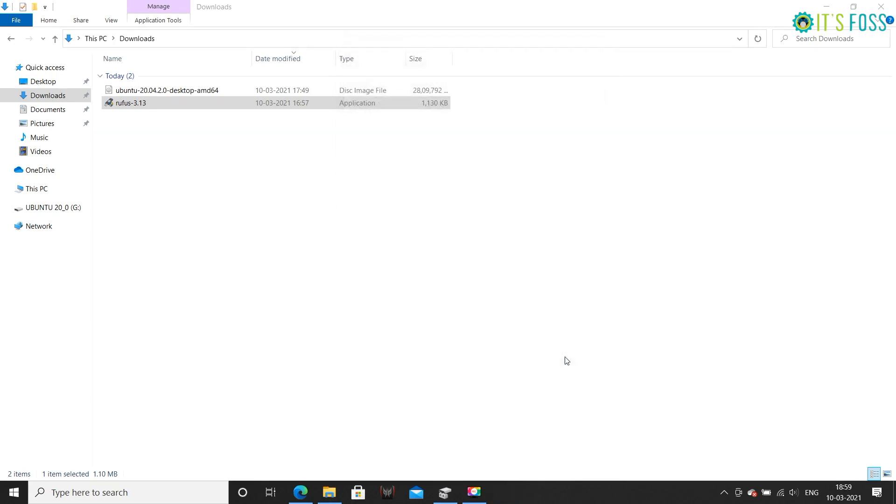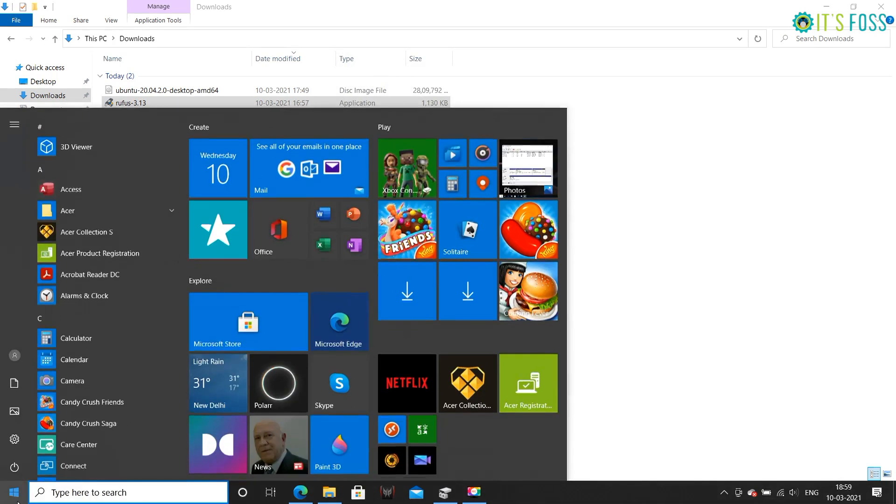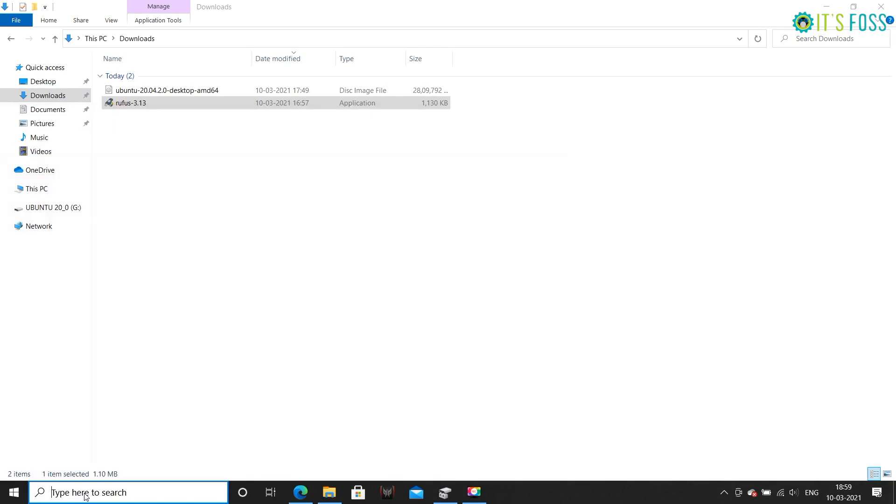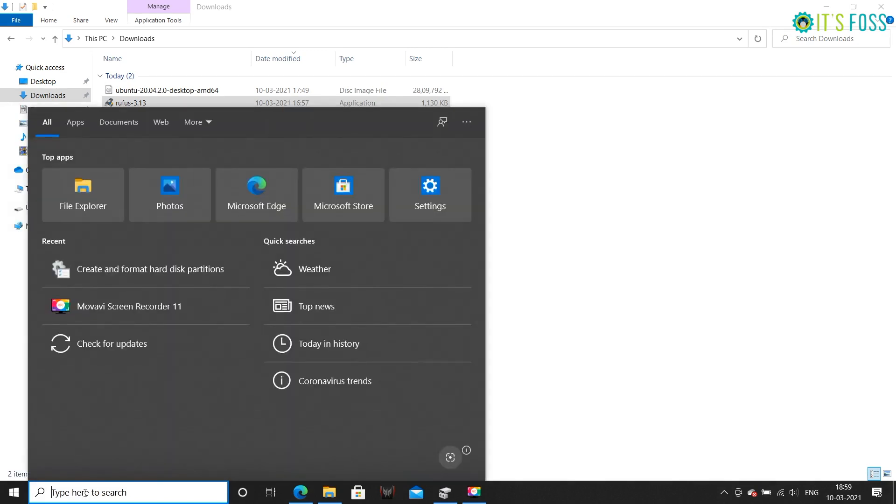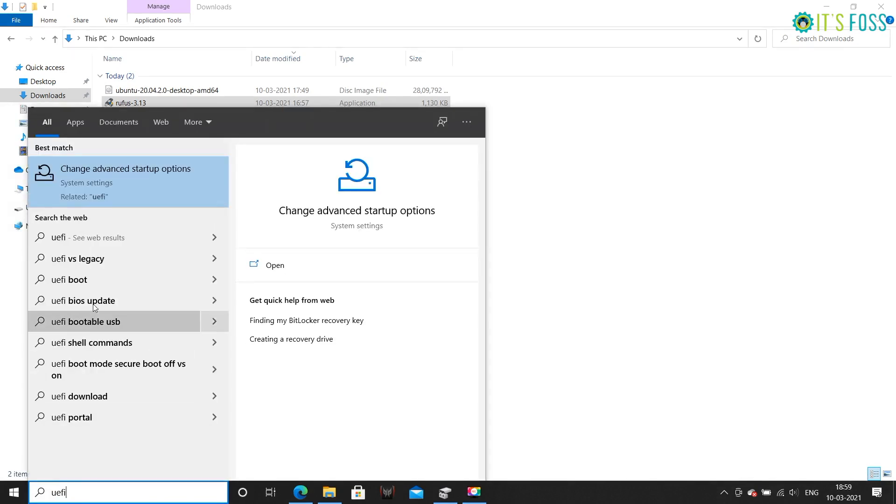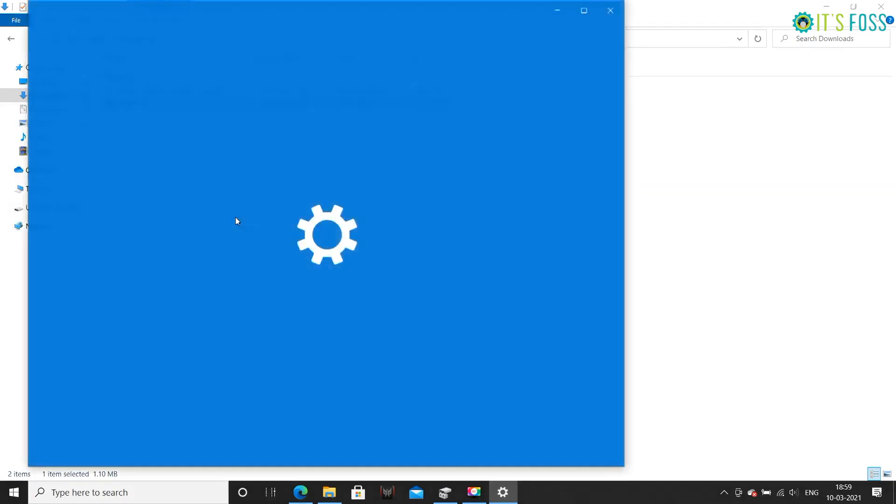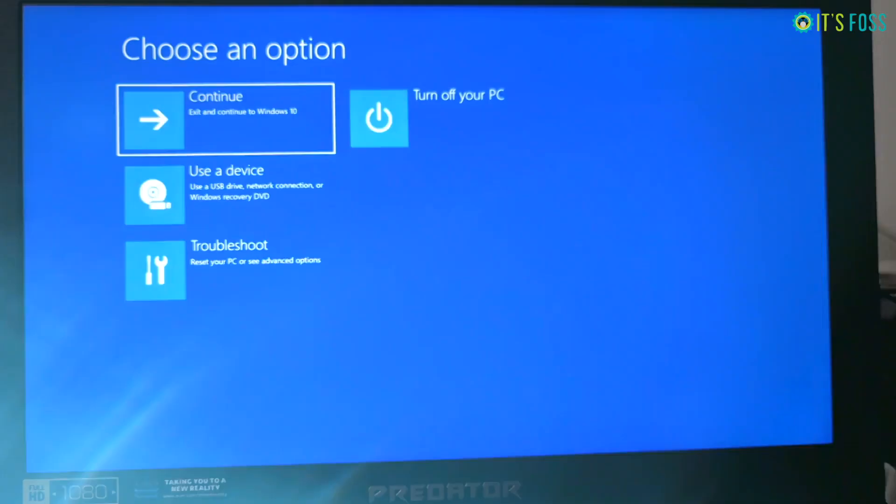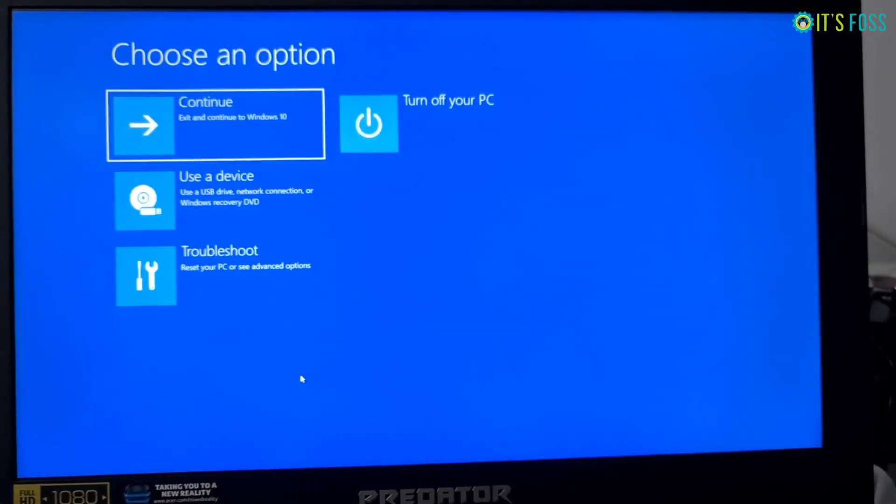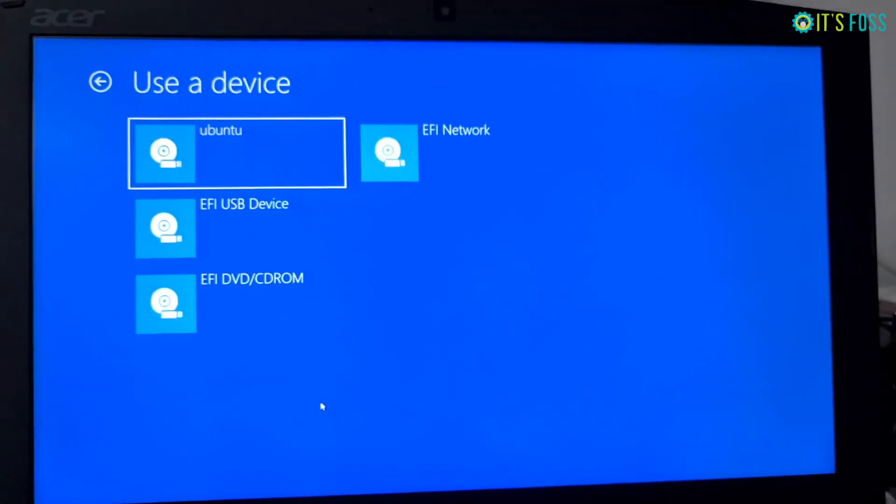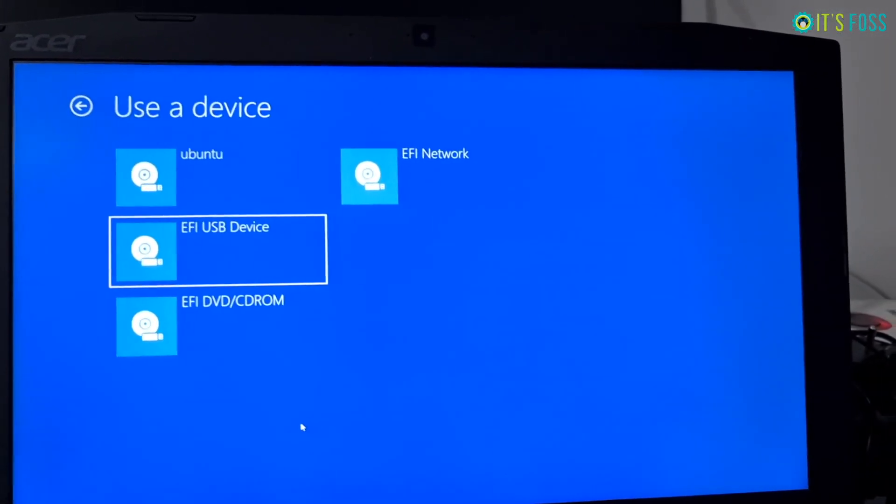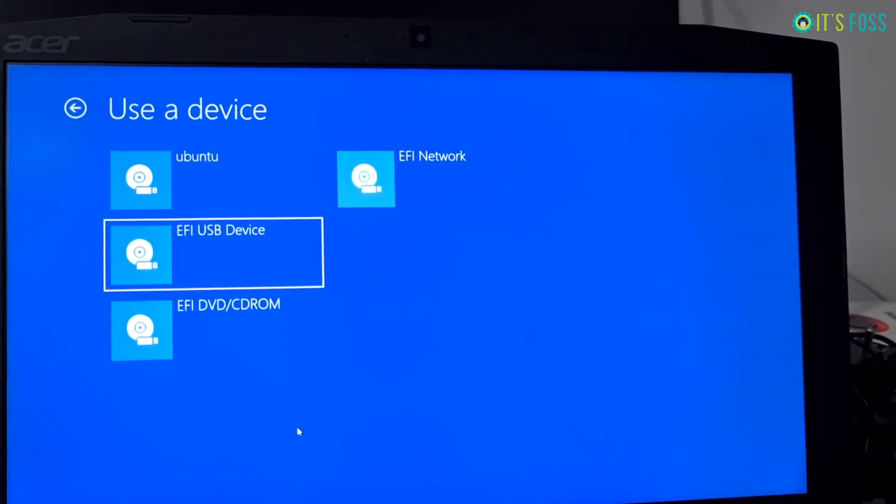Once you have the live Ubuntu USB ready, the next step is to boot from it. To do that, in the Windows menu search for UEFI and click on Change Advanced Startup Options. Under the Advanced Startup option, click on Restart Now button. On the next screen, click on Use Device.